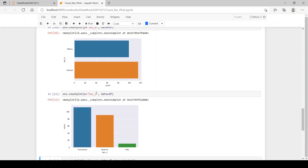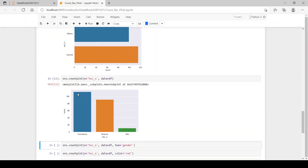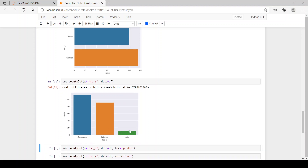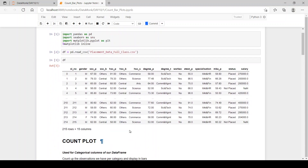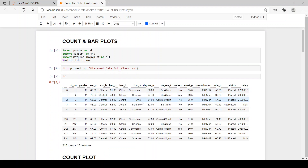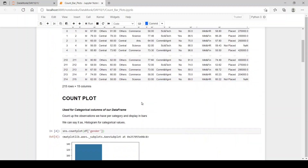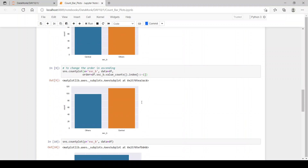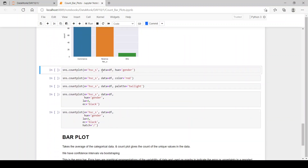Now with x equal to HSC_S, we have commerce, then science, and then arts — according to the order they first appear in the data frame. So we have the bars plotted likewise.